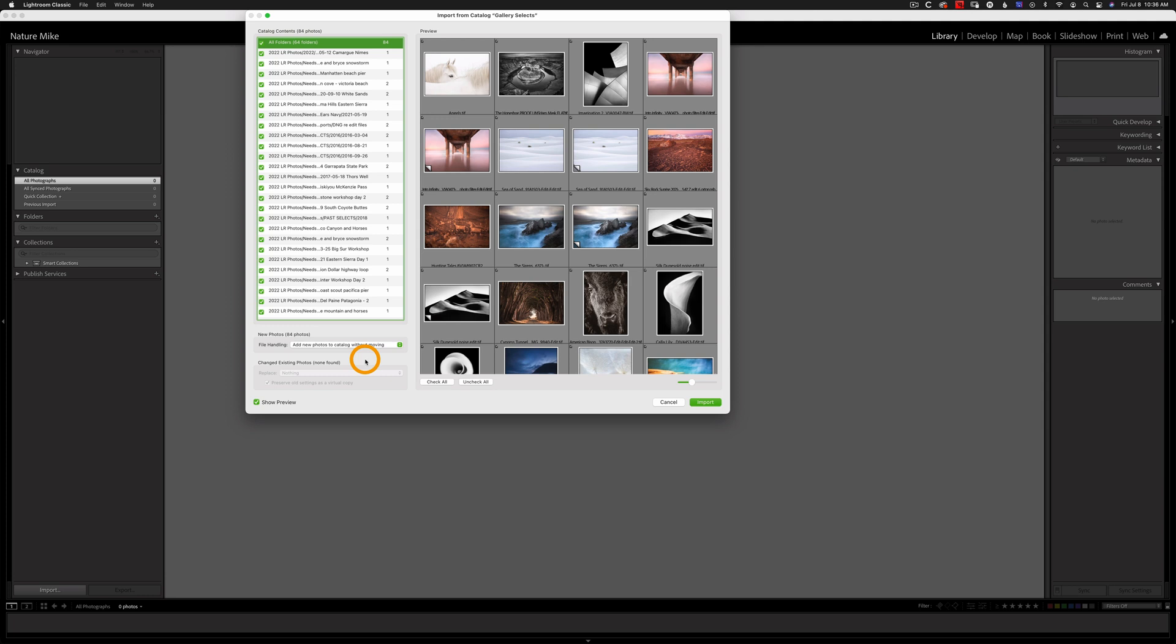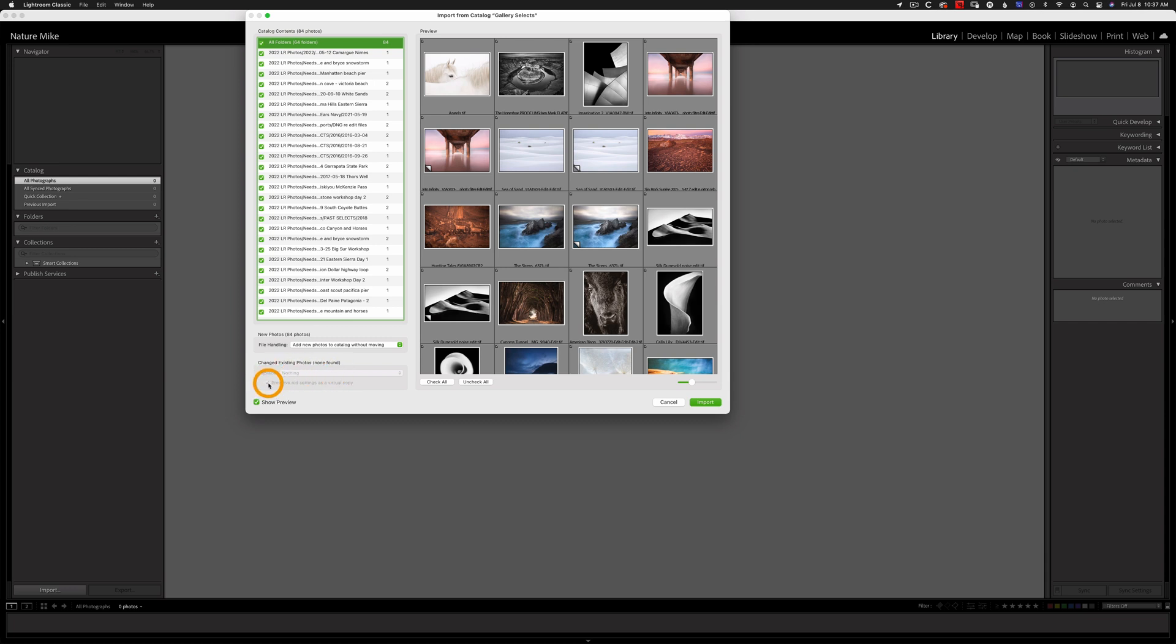And next, if we did have photos in this catalog, we could choose to replace the photos or not and to preserve the old settings as a virtual copy. That's up to you what you would decide to do there. And once you're all done, everything's checked, we're going to choose Import.